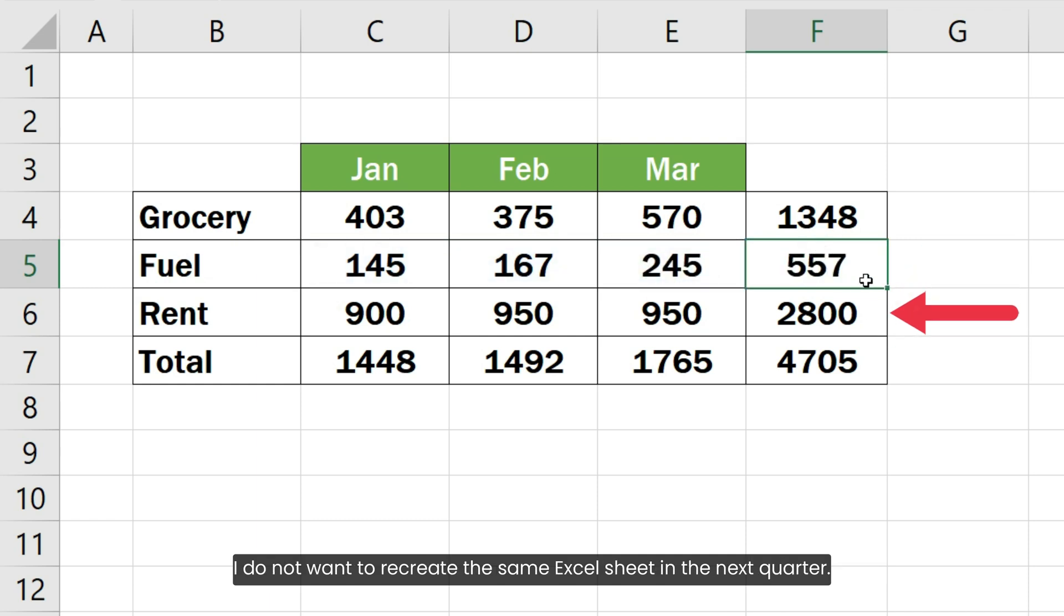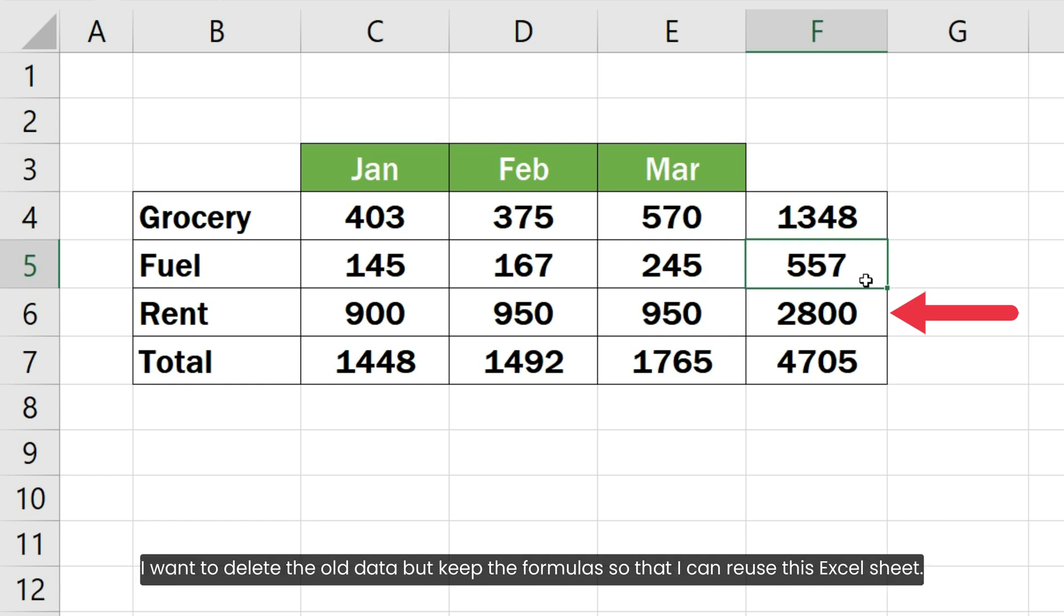I do not want to recreate the same Excel sheet in the next quarter. I want to delete the old data but keep the formulas so that I can reuse this Excel sheet.